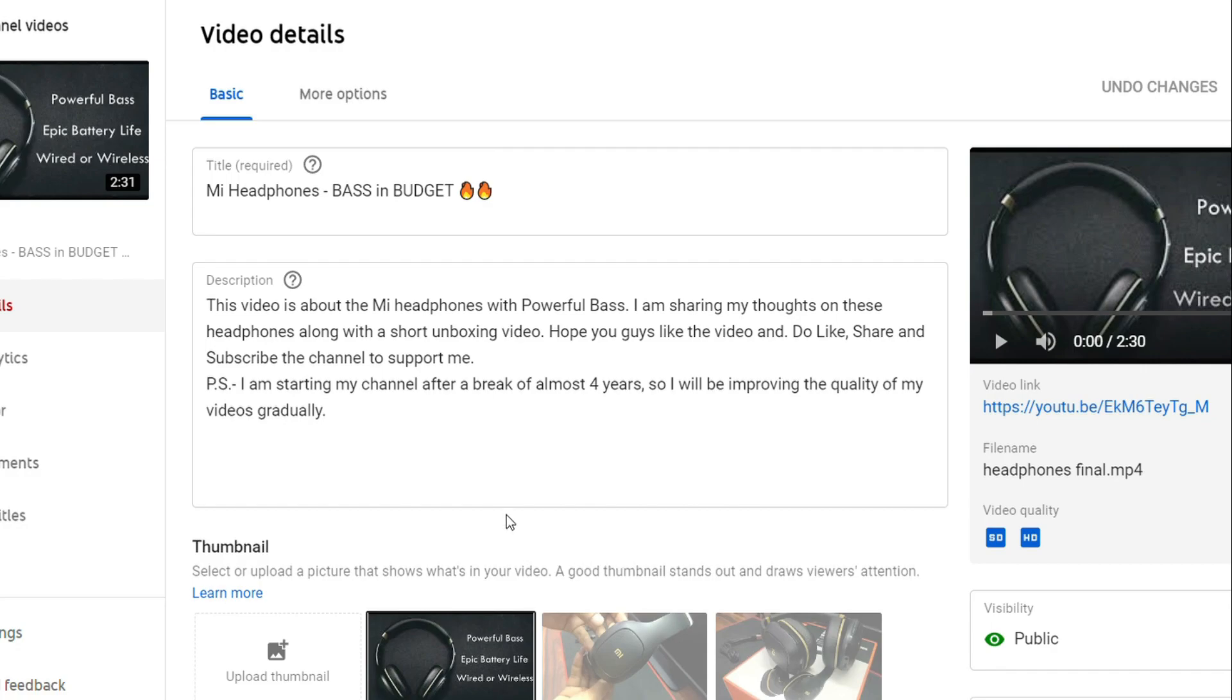The process is really easy - you need to enter the timestamps in the description box of the video and you're good to go. You can do it while uploading a video or even if you have already published your video.